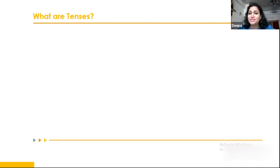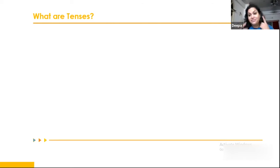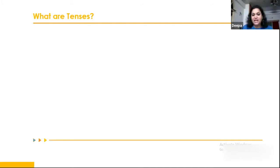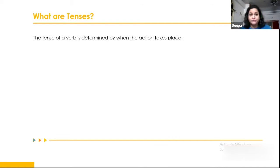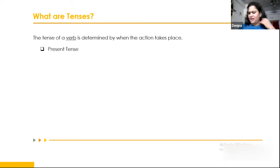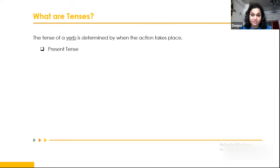What are tenses, and why do we always lose marks there? Because there are different forms and we fail to differentiate between them. Tenses talk about the time of an action. The tense of a verb is determined by when the action takes place — giving proper timing. We need to segregate whether the action happened now, in the past, or will happen in the future. For convenience, we divide into present tense, past tense, and future tense.